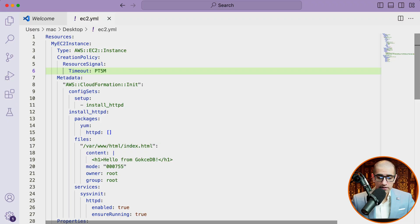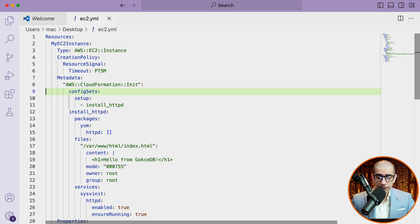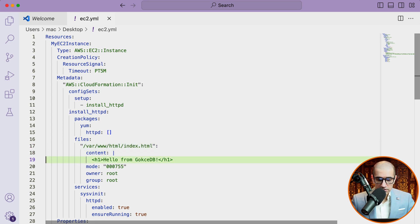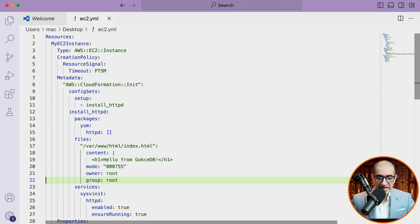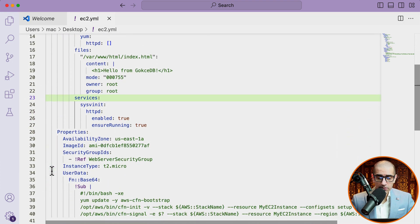Under metadata, I'm installing the HTTPD web server and creating a file called index.html with the content of hello from GokchaDB. 755 are the file permissions with the owner and group being root. I'm also ensuring that the HTTPD service is enabled and running.